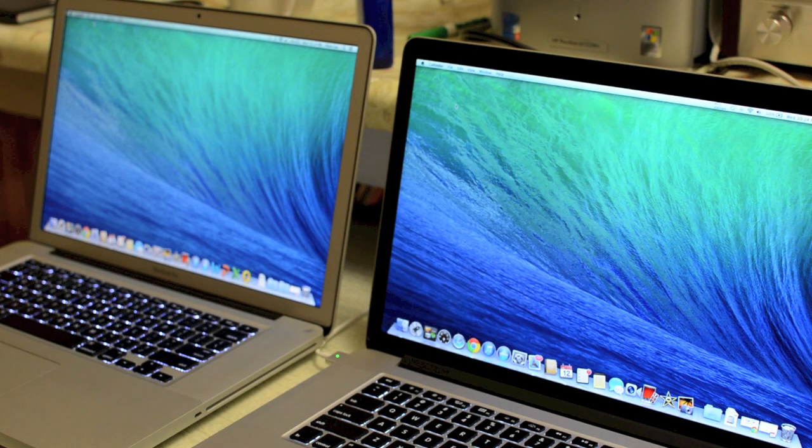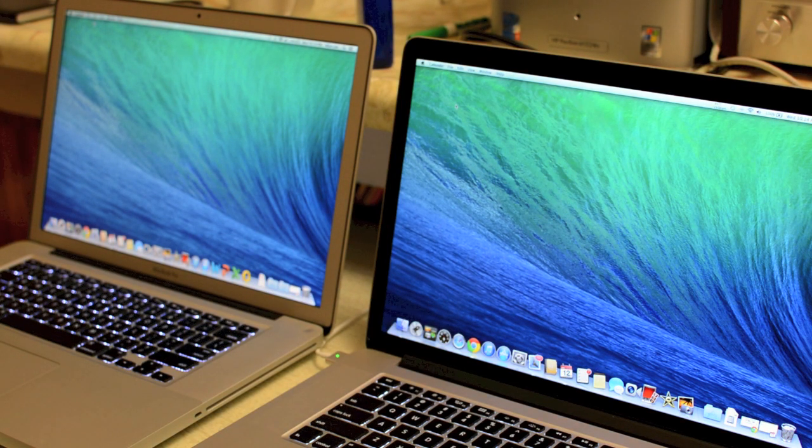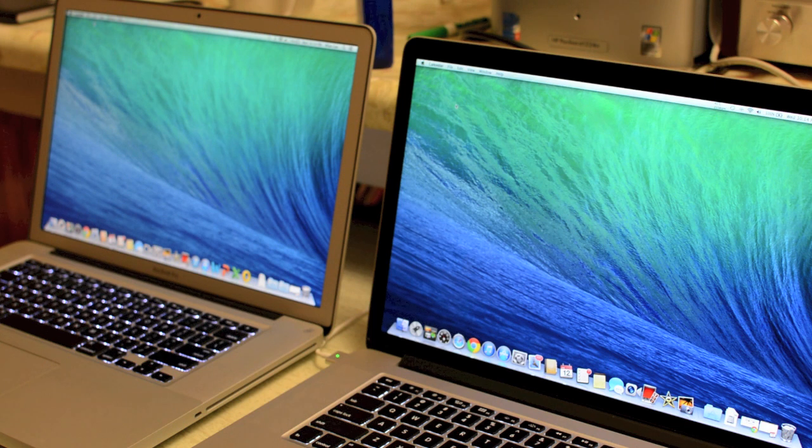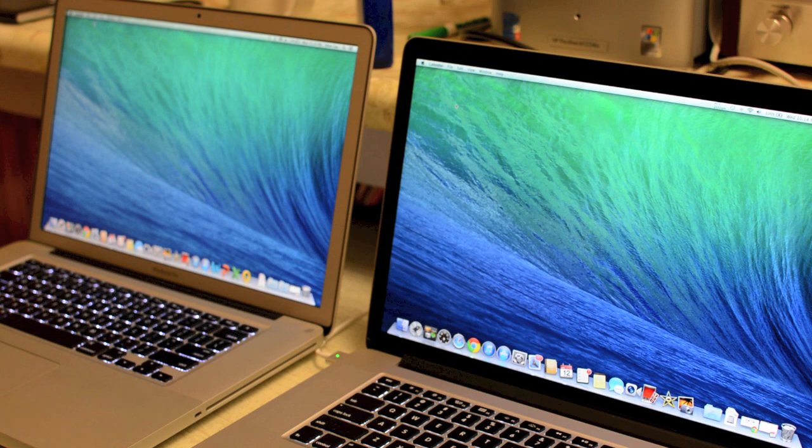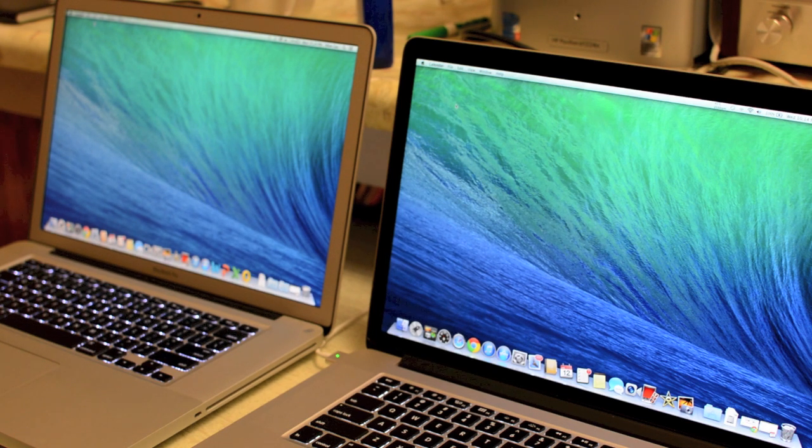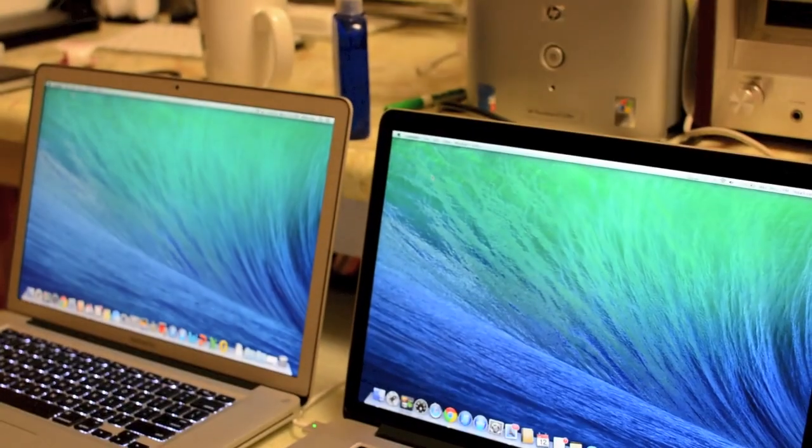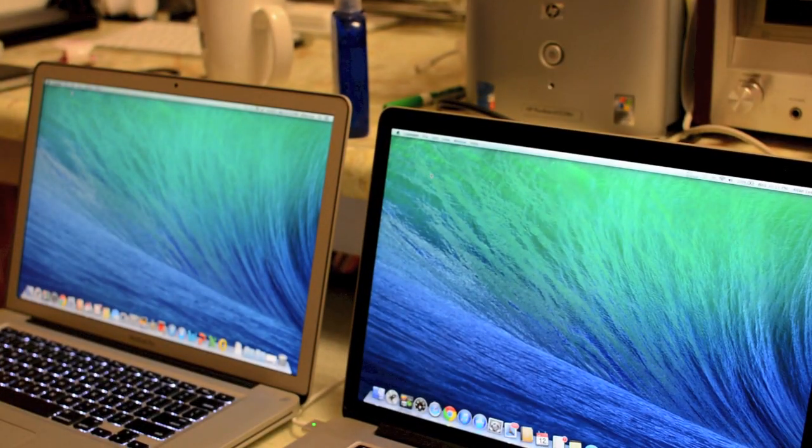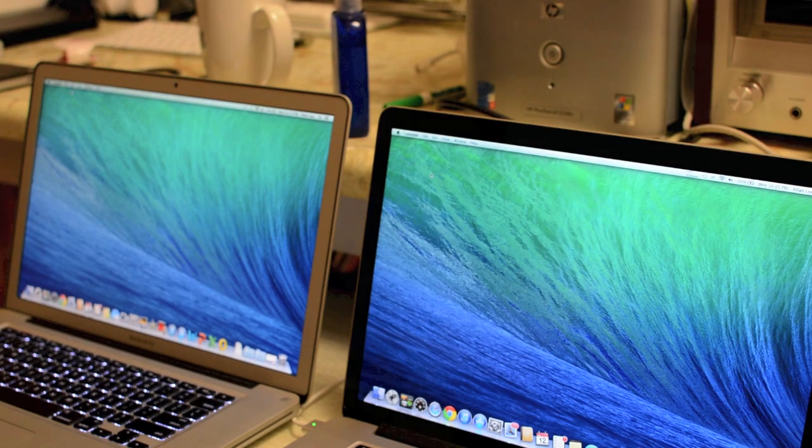One last thing I do want to throw at you guys with one advantage with the anti-glare MacBook Pro is that for those of you who are unaware, the retina screen is actually not as bright as your standard glossy or anti-glare screen on the standard MacBook Pros. So for those of you who like bright screens, the standard MacBook Pros do produce a lot more brighter screen than the retina MacBook Pro. For those of you who want numbers, I read it's about 25% less than the standard MacBook Pro.